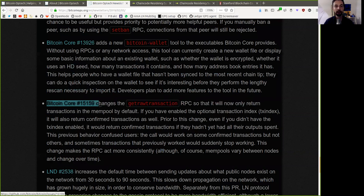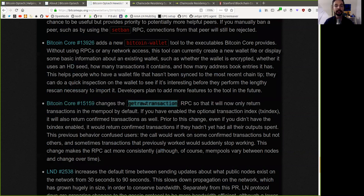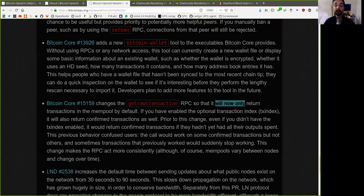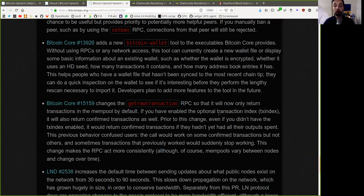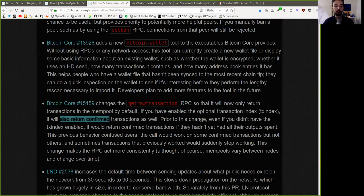Developers plan to add more features to the tool in the future. This Bitcoin Core changes the getRawTransaction RPC so that it will now only return transactions in the mempool by default. If you have enabled the option transaction index, it will also return confirmed transactions as well.